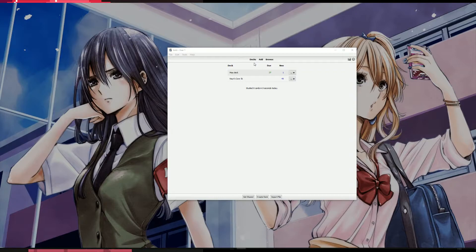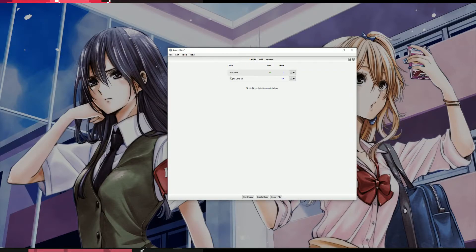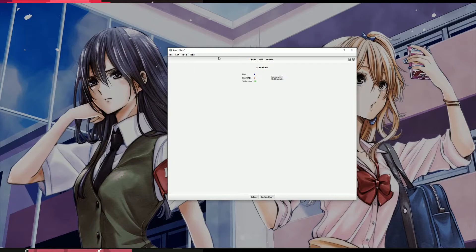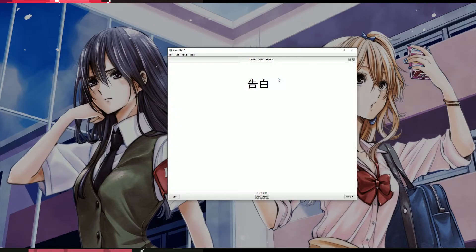So just open up Anki, click on the decks button. See your list of decks, you go to the deck that you want to change. Just click study now.